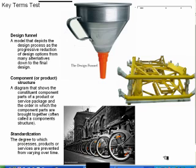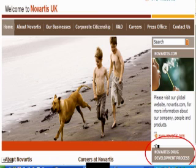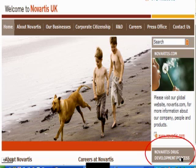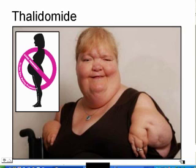The design funnel: you start off with lots of ideas but slowly whittle them down, ruling out certain ones until towards the end you're left with just one or two ideas. Take the company Novartis in drug development — drug companies have thousands of ideas but narrow them down over time to one or two drugs. But drugs can still go wrong; thalidomide is a tragic example of this.